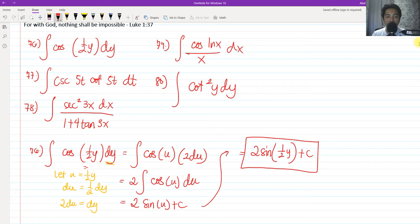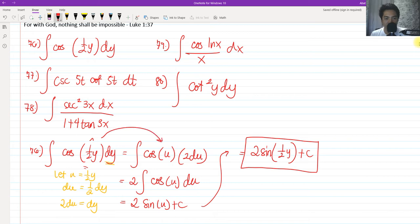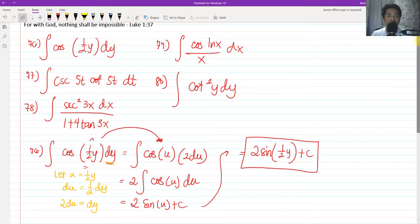The reason we use u-substitution is that the angle inside the cosine is not purely in terms of y — it has one-half y. So we used u-substitution to transform this integral into a readily integrable form. That's the reason behind using the u-substitution.